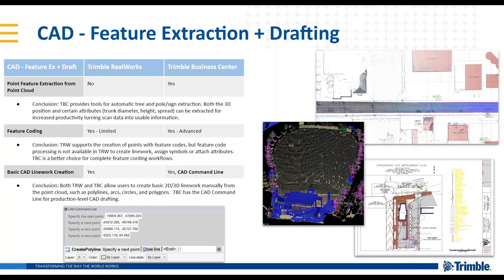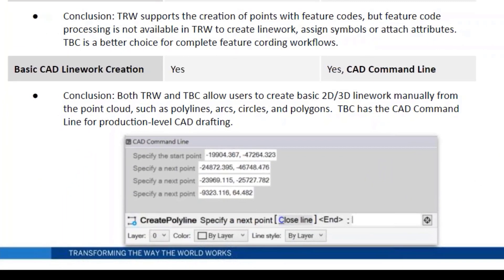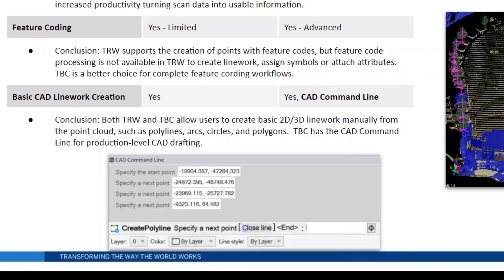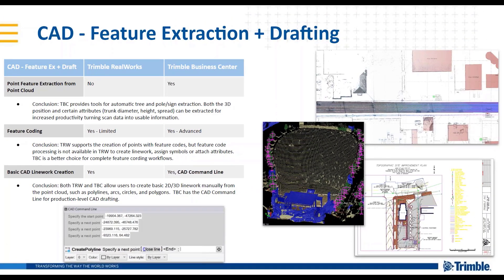Feature coding — both products support that — is a very powerful auto drafting tool, as well as basic CAD line work creation. The CAD command line from Trimble Business Center was just released in version 5.30. As that little screenshot shows, it allows you to leverage industry-standard keyboard shortcuts for drafting operations, making drafting super efficient in TBC and getting your line work done quicker than ever before.